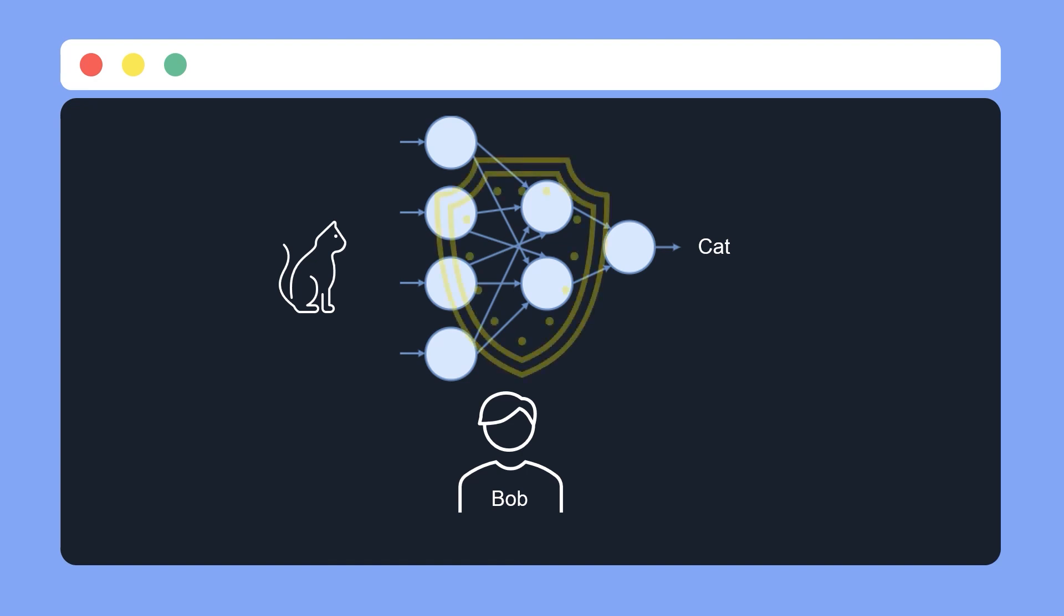Hence, he creates one in order to watermark his neural network. This watermark is special such that it can never be replicated, and it serves the purpose for Bob to identify a network that is stolen from him.